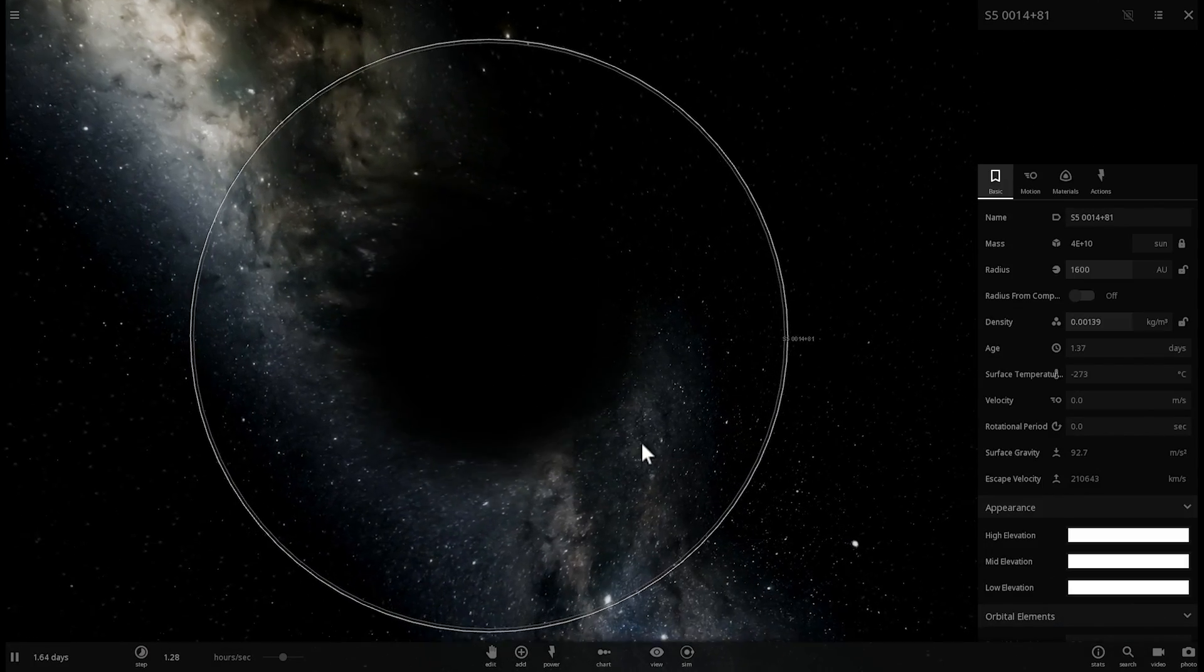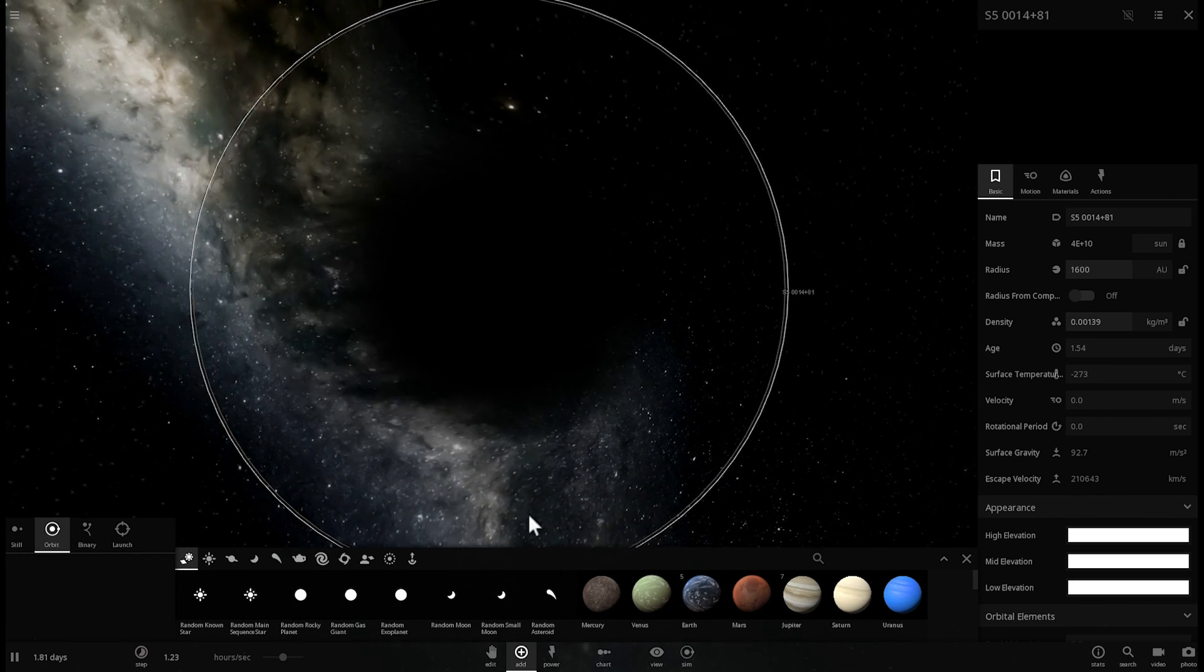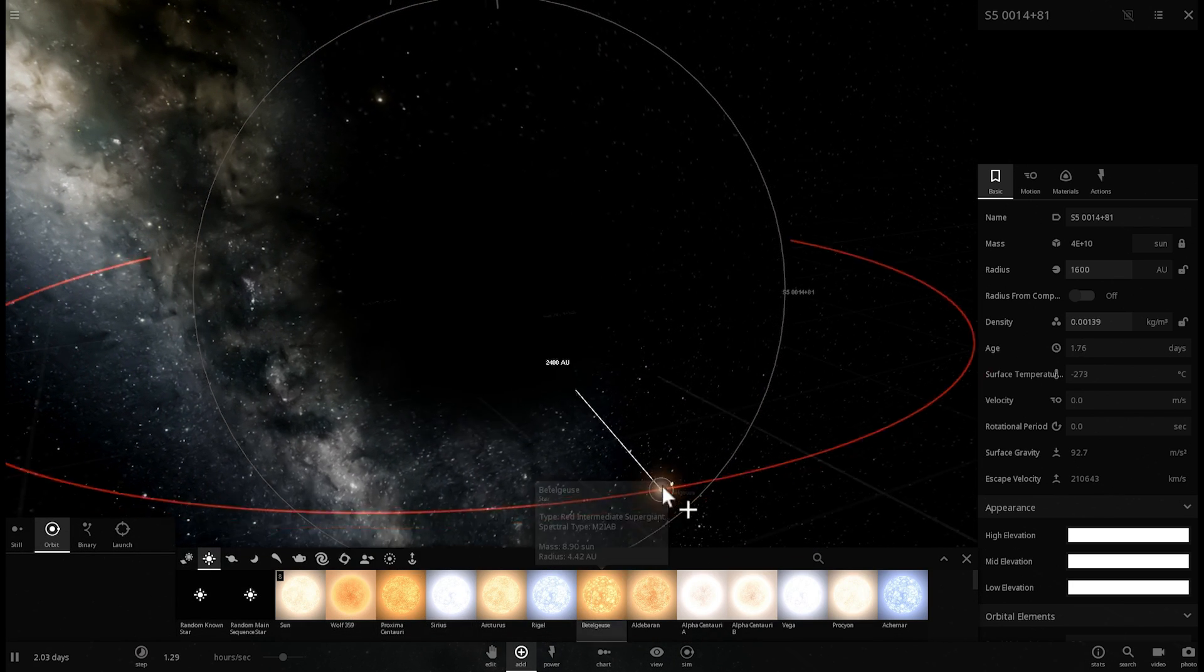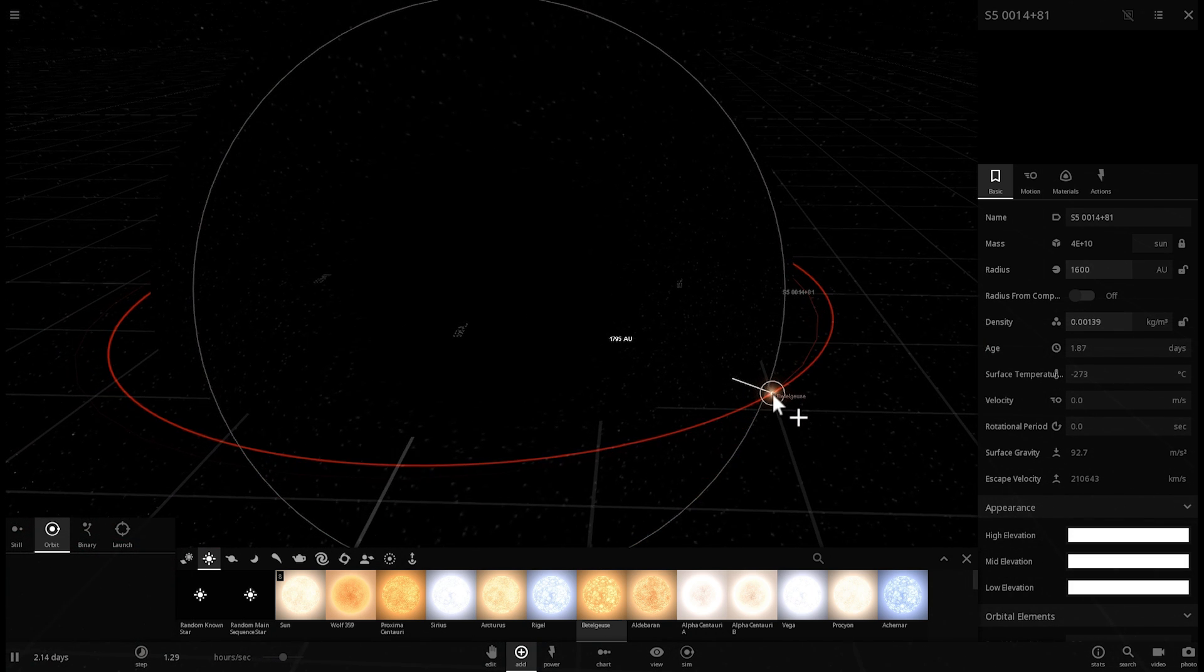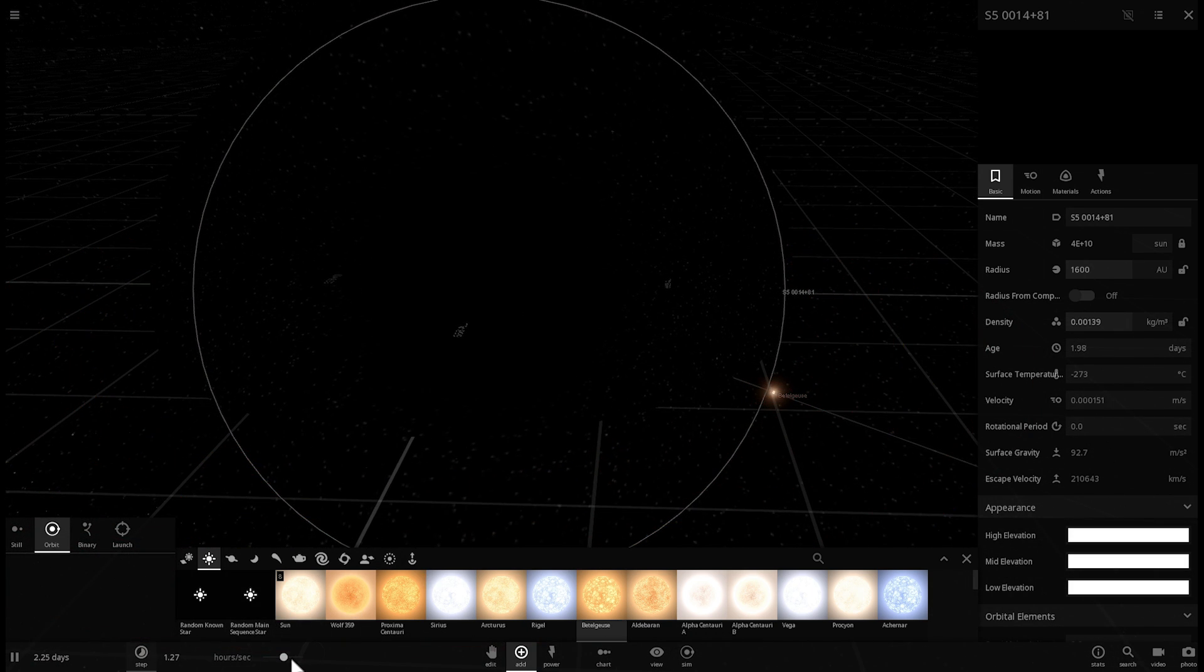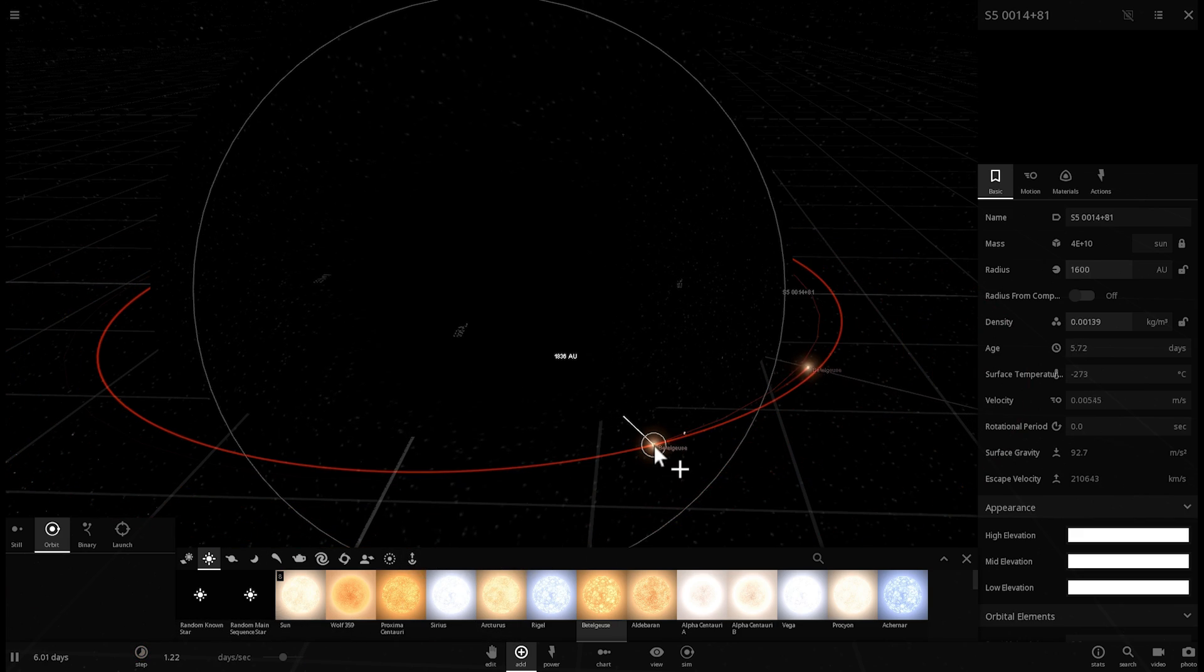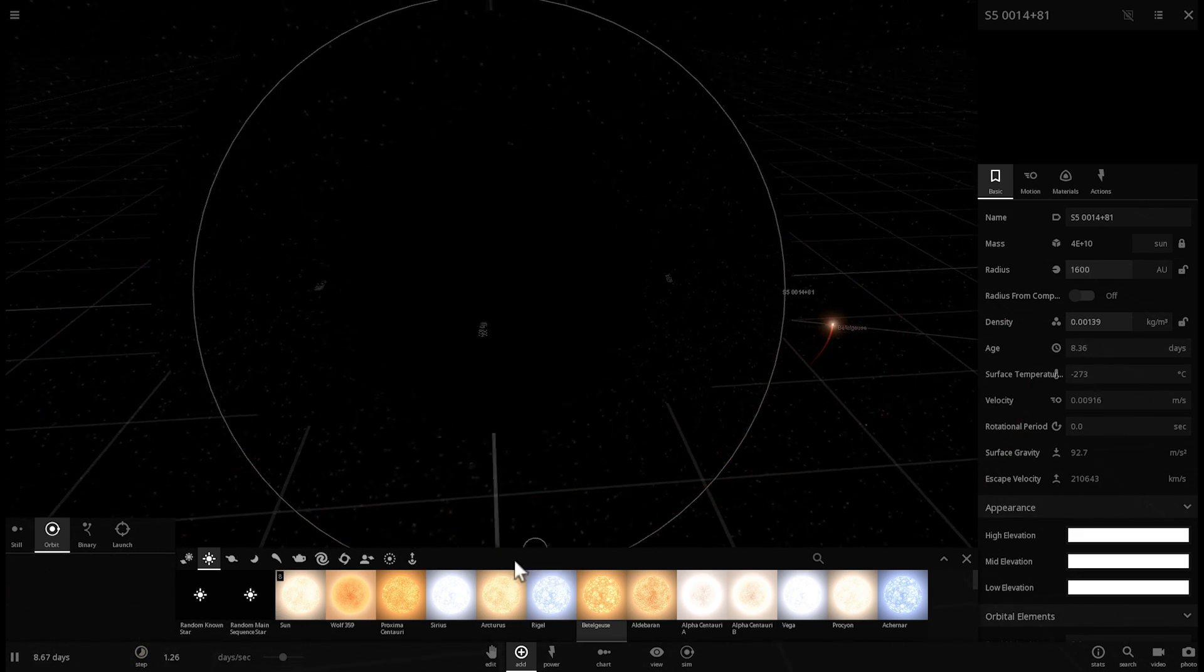But not with a supermassive black hole. Not with a black hole that's about 1600 astronomical units in size. So here no matter what star I place even if it's very very close to this black hole it's going to do just fine. It's going to just orbit normally and not get destroyed because the tidal effects are not very strong.